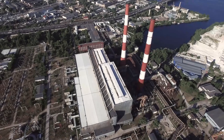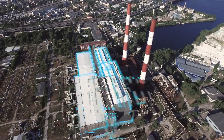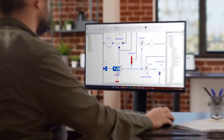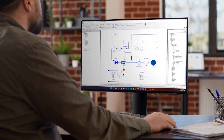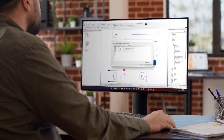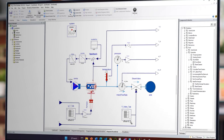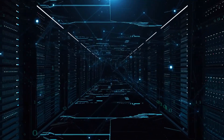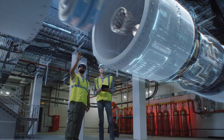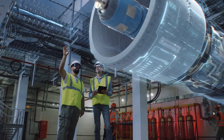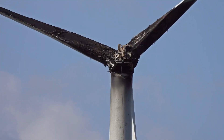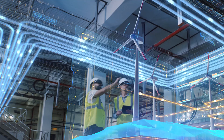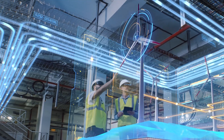A hybrid digital twin is a virtual representation of a connected physical asset, made possible by combining advanced simulation and analytics. Digital twins are used to reduce maintenance costs, anticipate potential problems, and improve processes in operation.